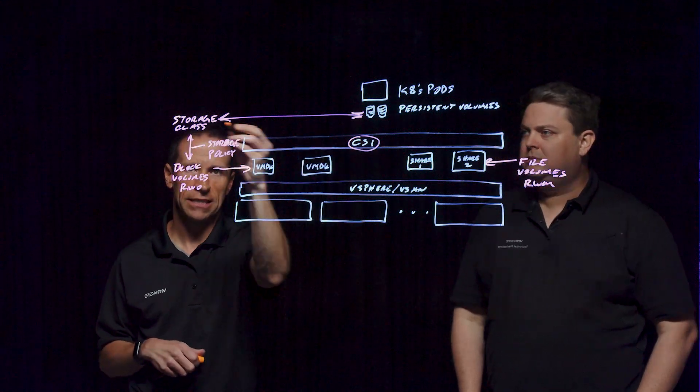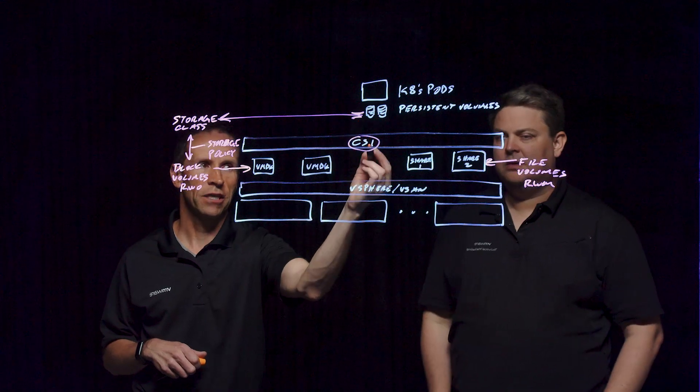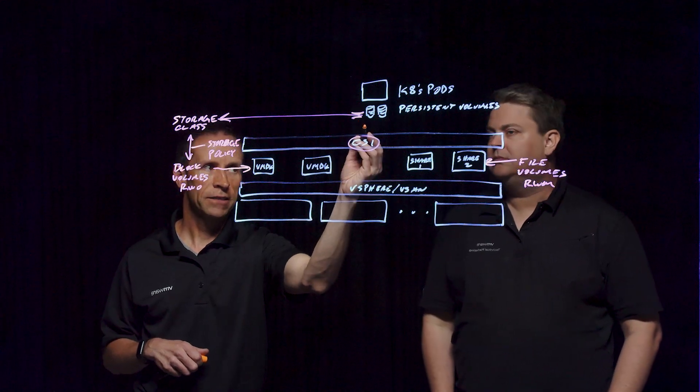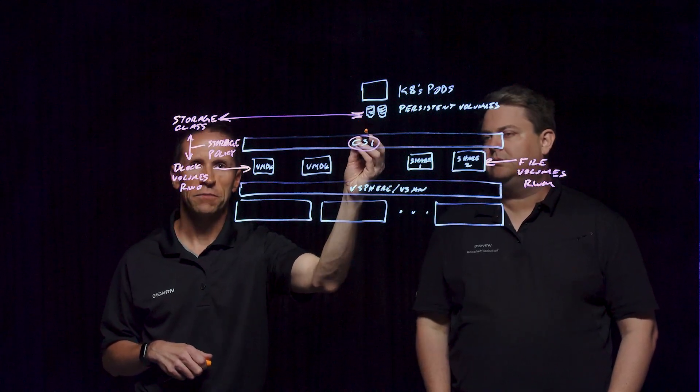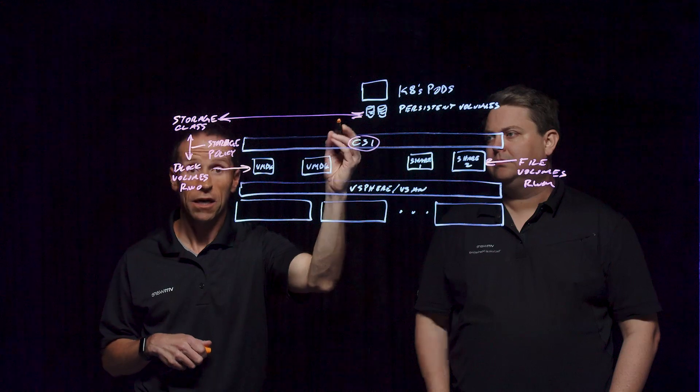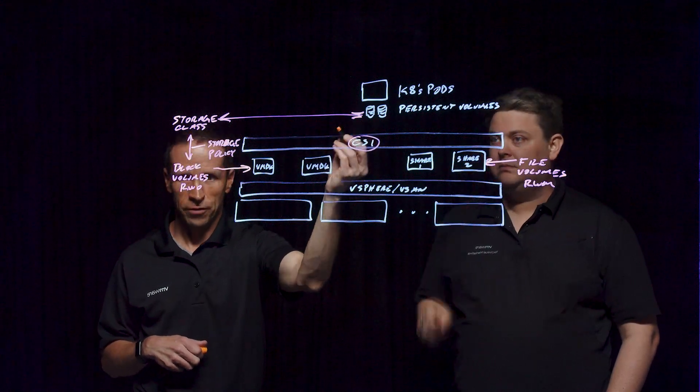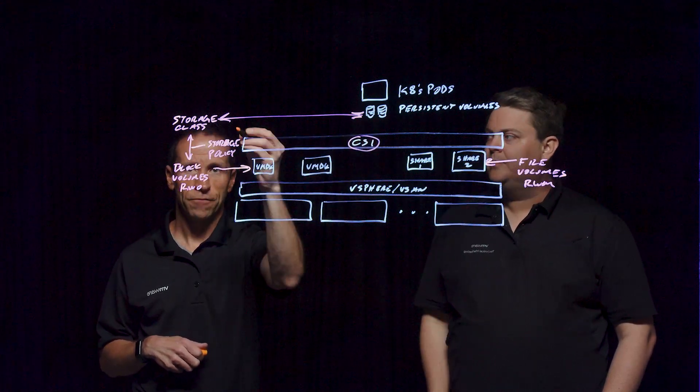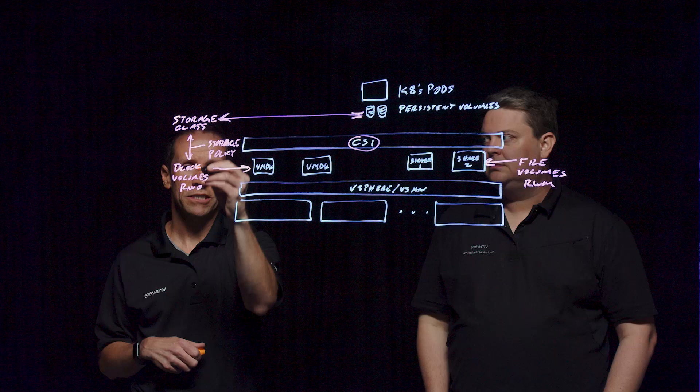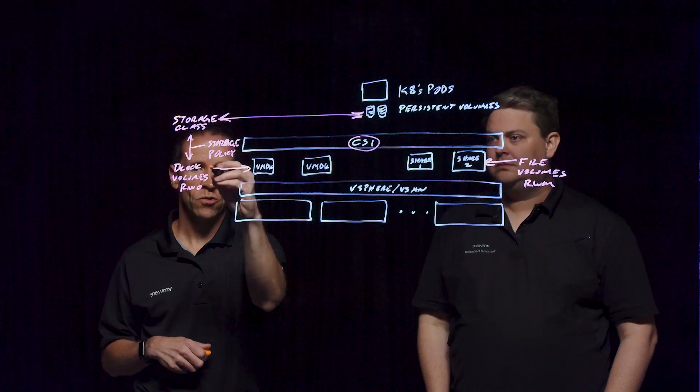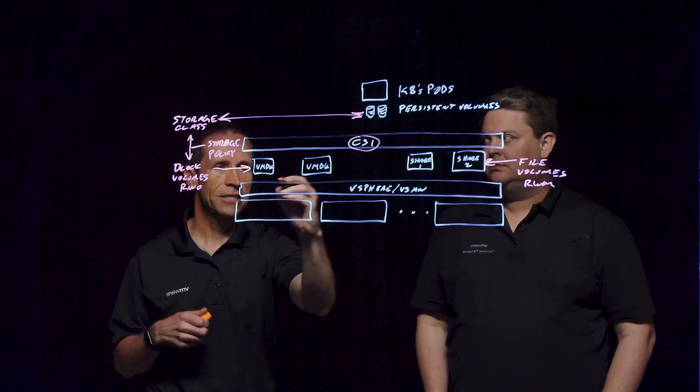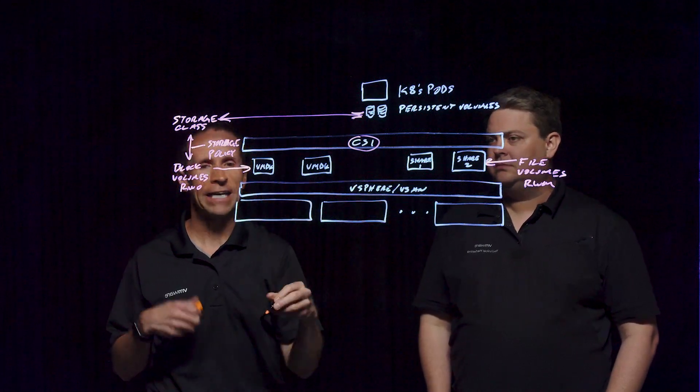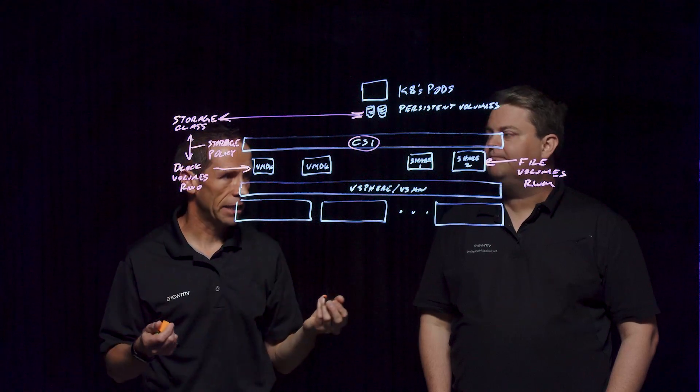So just as John mentioned, that's how we tie in this notion of if there is a need for a persistent volume, that will be programmatically provided for by this storage class, which is going to be communicating via storage policy to where the data should live and how resilient the data should be.